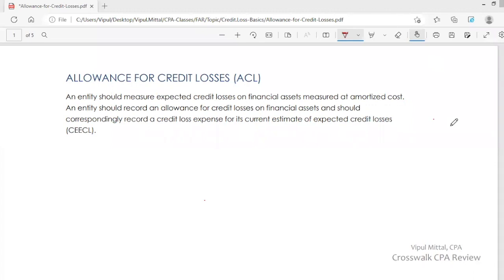Hi and welcome. I am Vipul Mittal and in this session I will discuss allowance for credit losses.